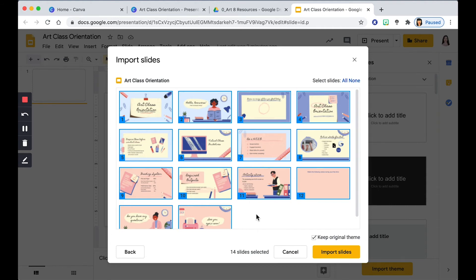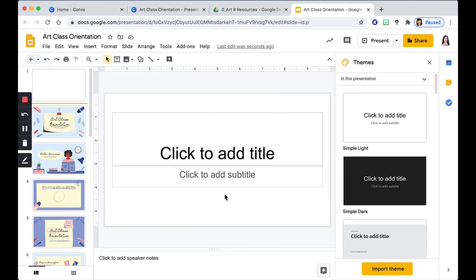But you want to make sure that you have all the design templates inside the presentation. So make sure that you keep the original theme and then click Import Slides. Now you have your presentations within Google Slides.